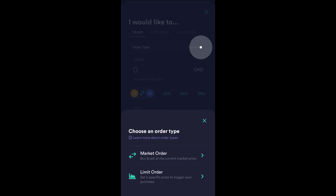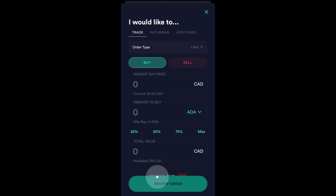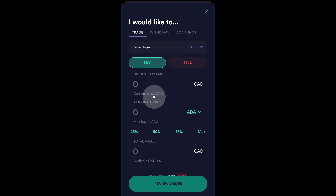On Newton, you can place either market orders or limit orders on both mobile and on desktop. As this video is about limit orders though, I'm then going to select limit order. When I do, the screen changes. Over here is the current price of Cardano. As for my limit buy order, it needs to be under this price. Otherwise, the order will automatically execute.